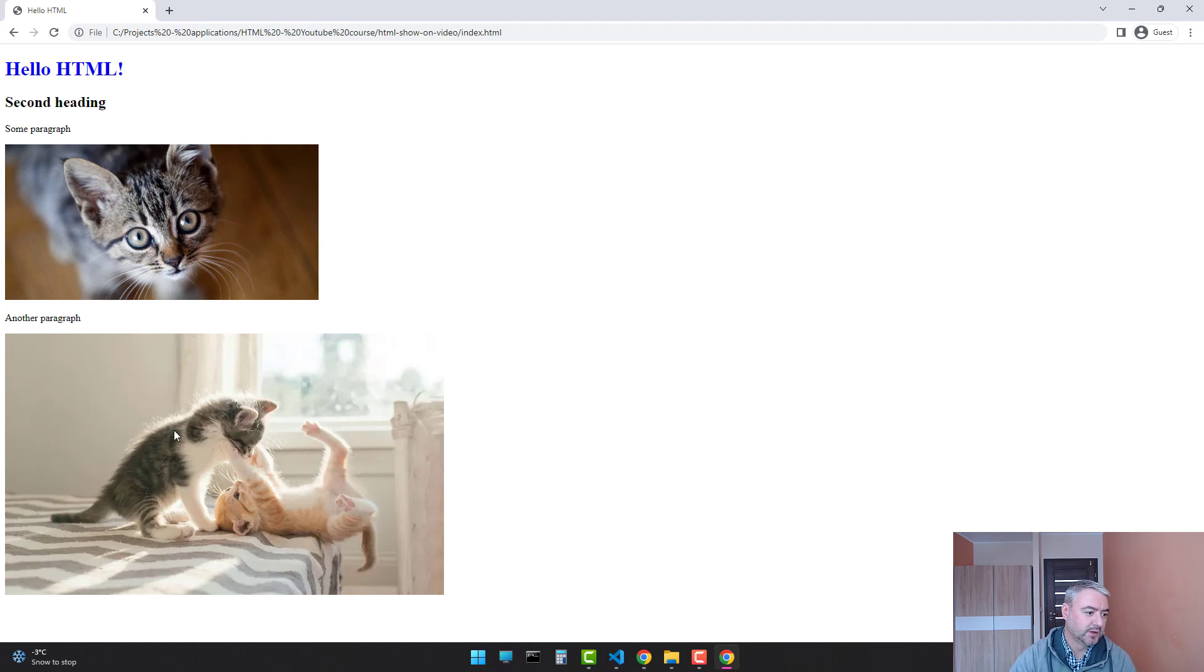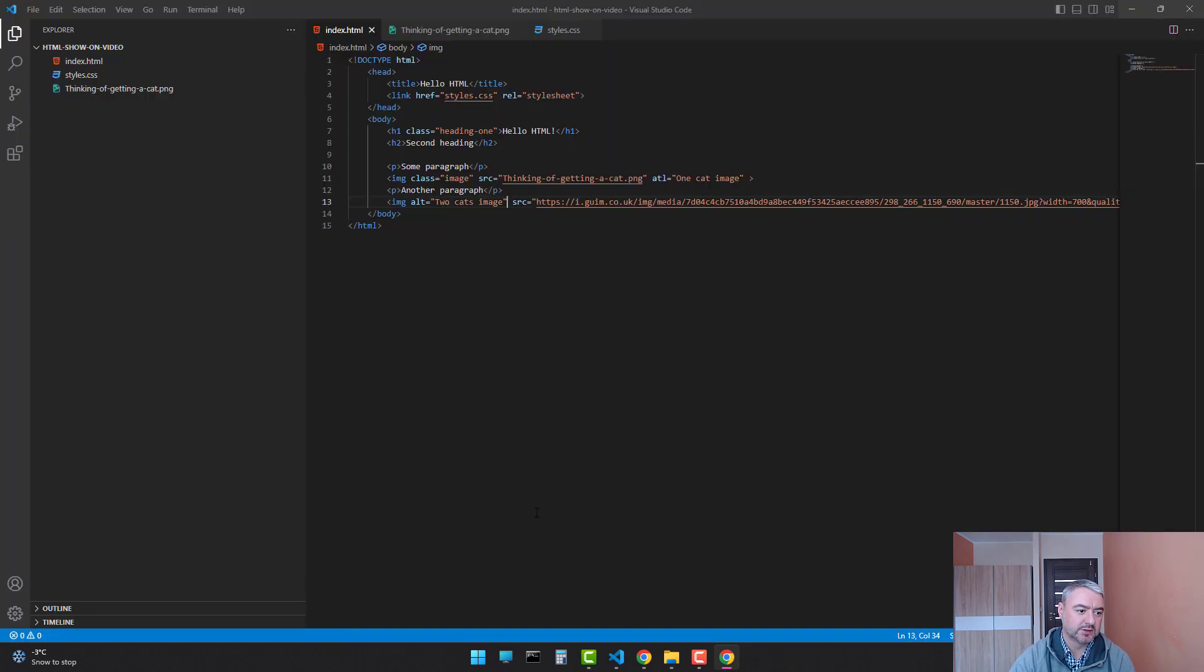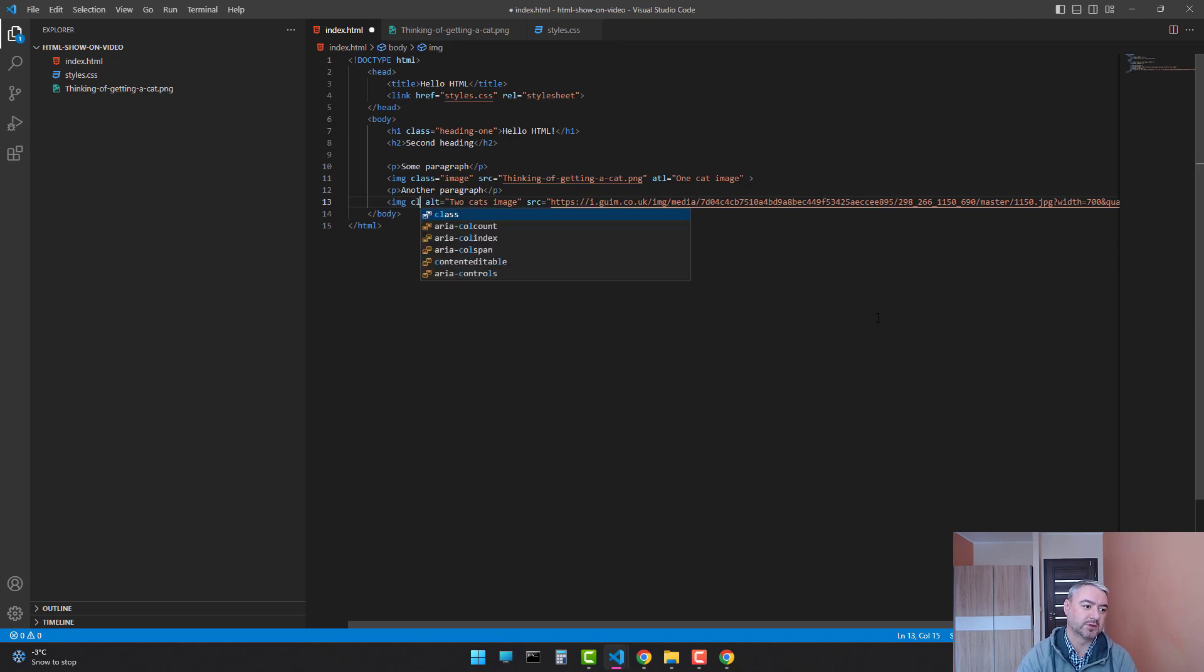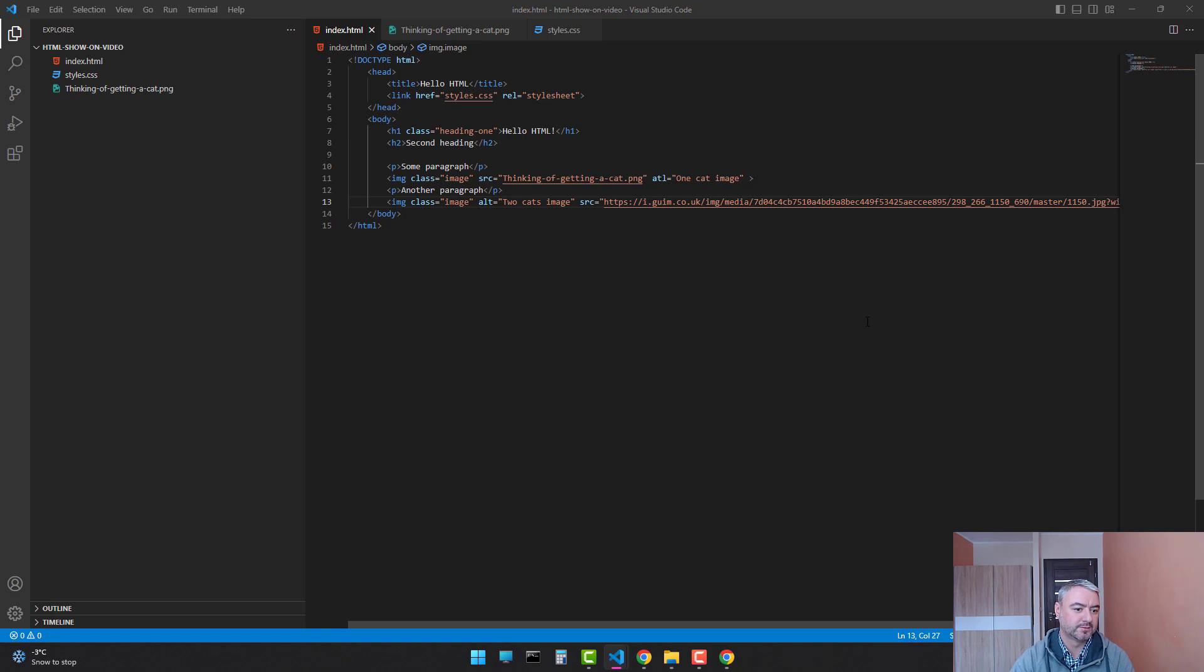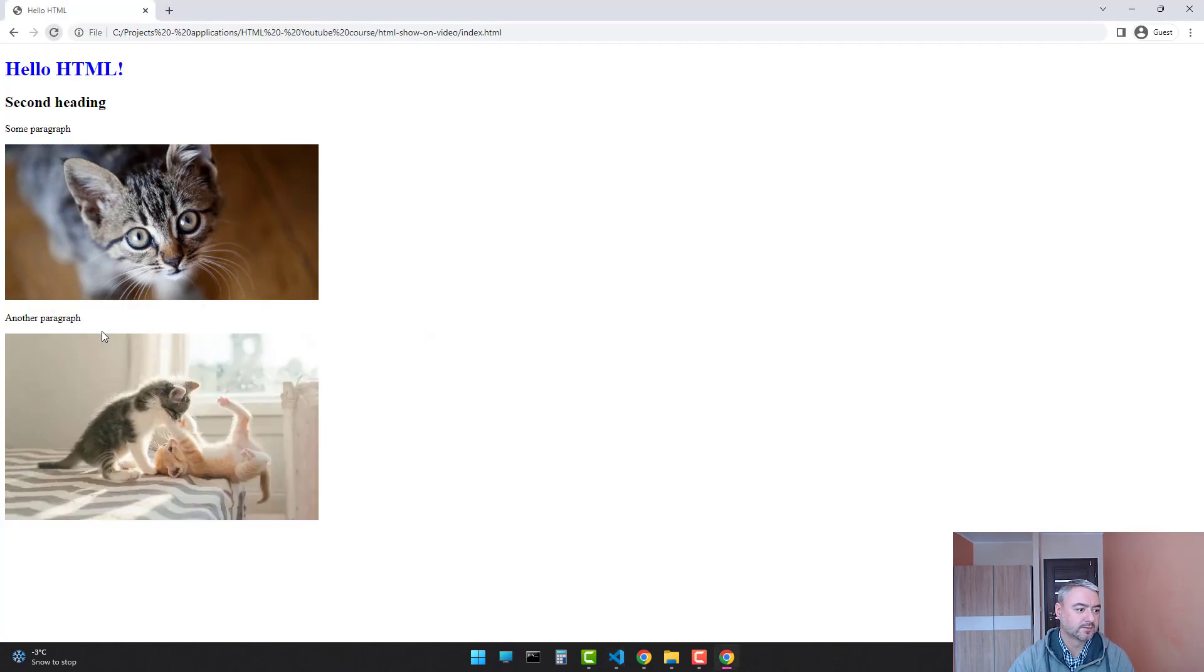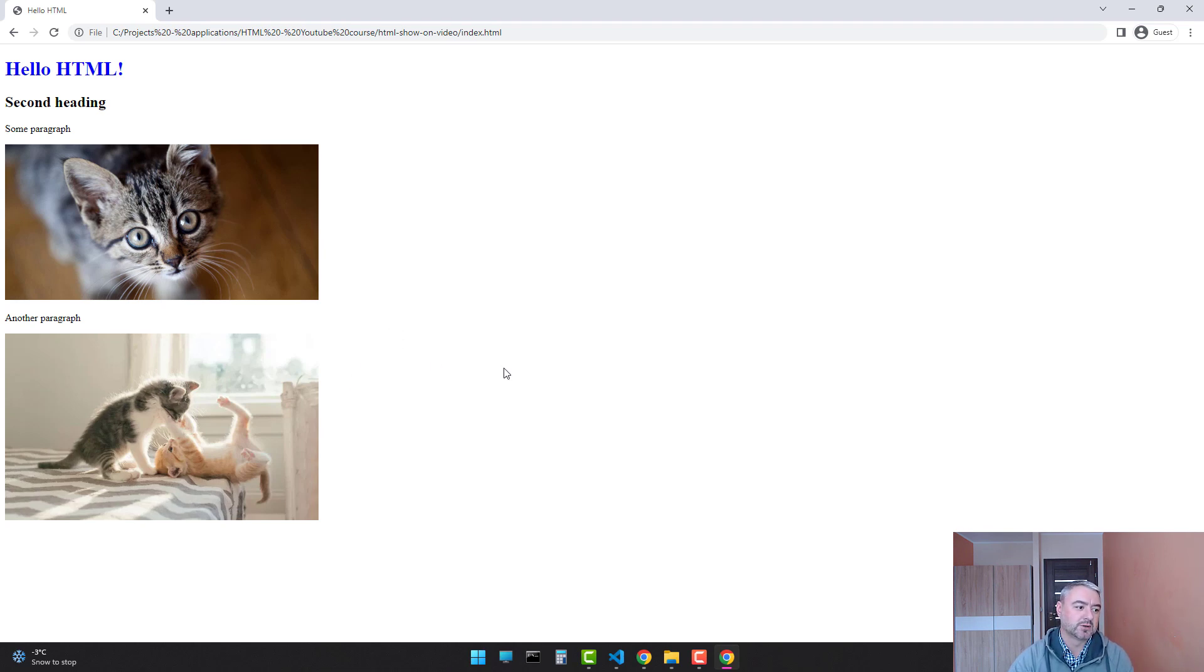And let's see if it works. Alright, as you see, we have two cats here. And as you see, the width is not limited as well. So let's add a class as well here. Class image. Alright, and now as you see, our images look much more consistent because they have the same width.